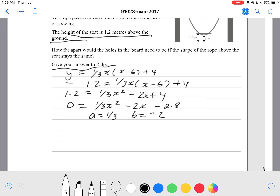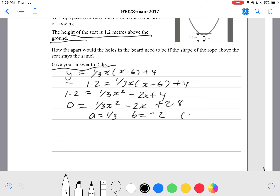b equals negative 2, and c is positive 2.8. Your c should be positive 2.8. And you should be getting your x values at x equals 3.78 or x equals 2.23.